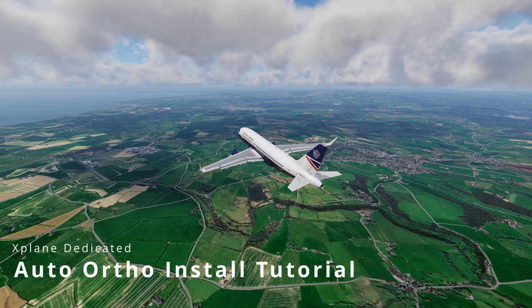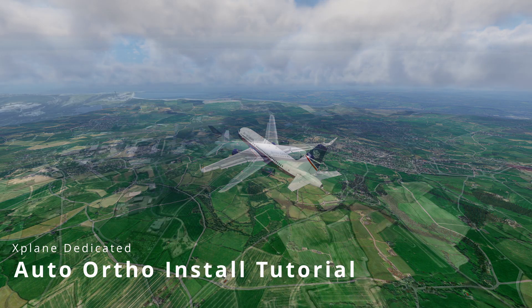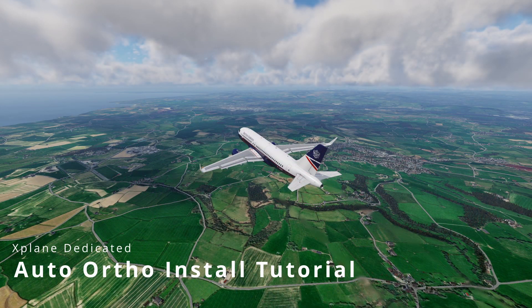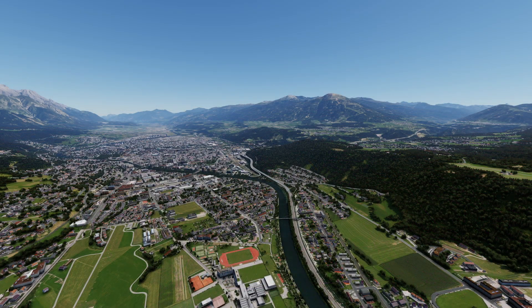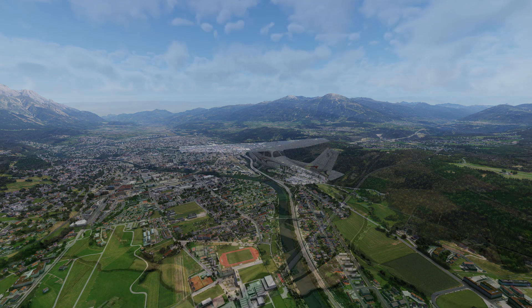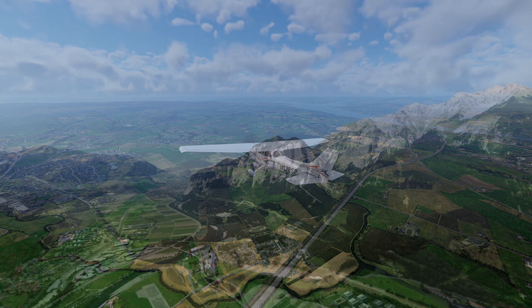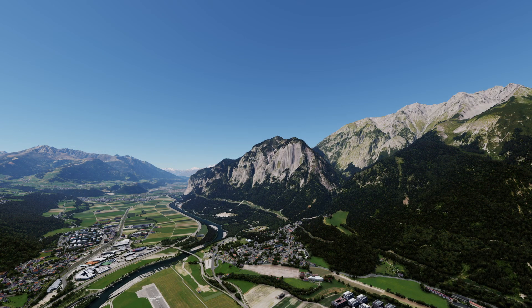Hi there, Wycliffe Barrett, X-Plane dedicated. Today we're going to look at Auto-Auto. I'm going to do an install tutorial for you. You've heard me talk about this on my PC review video and you've probably seen some images up on Facebook. Auto-Auto is the new auto photo scenery package unlike Auto for XP. This is absolutely amazing.